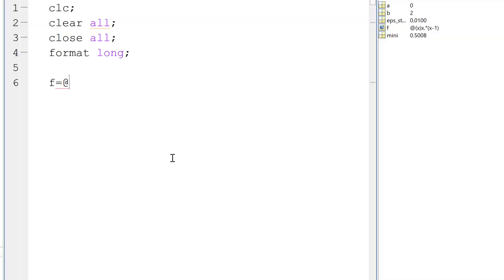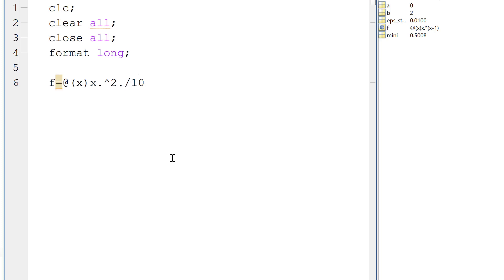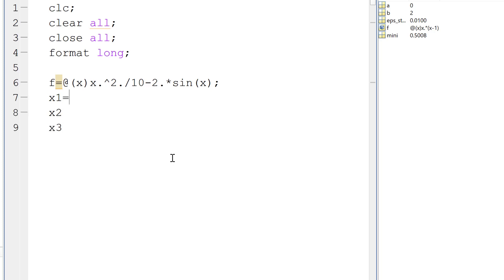which is x square over 10 minus 2 times sine x. And we have three initial guesses, x1, x2, x3. They are 0, 1, and 4.